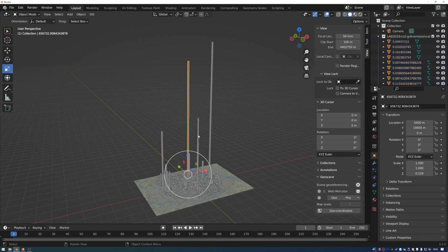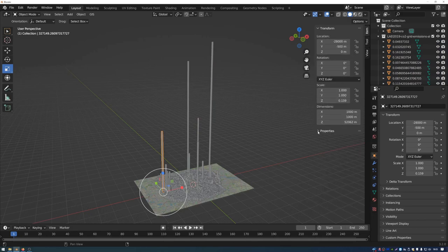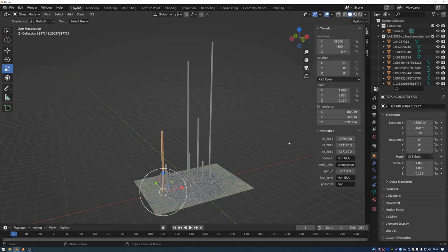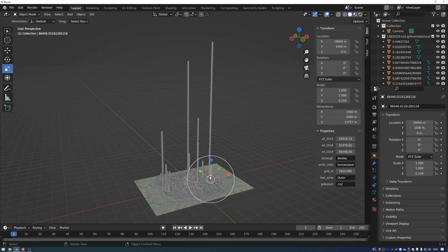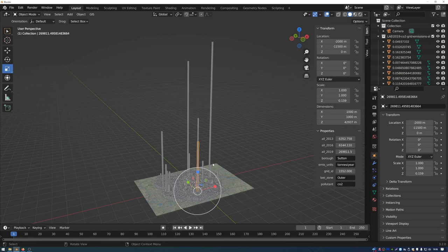Click on individual data points and go to the Item panel to see the Properties for each one. For example, you can see this is CO2 in tons per year, with a 2019 total value shown. Clicking on other points reveals different parts of London — Bexley, Barnet, Kingston, Sutton, etc. Now we can give this data a material and color to visualize the height of each data point.